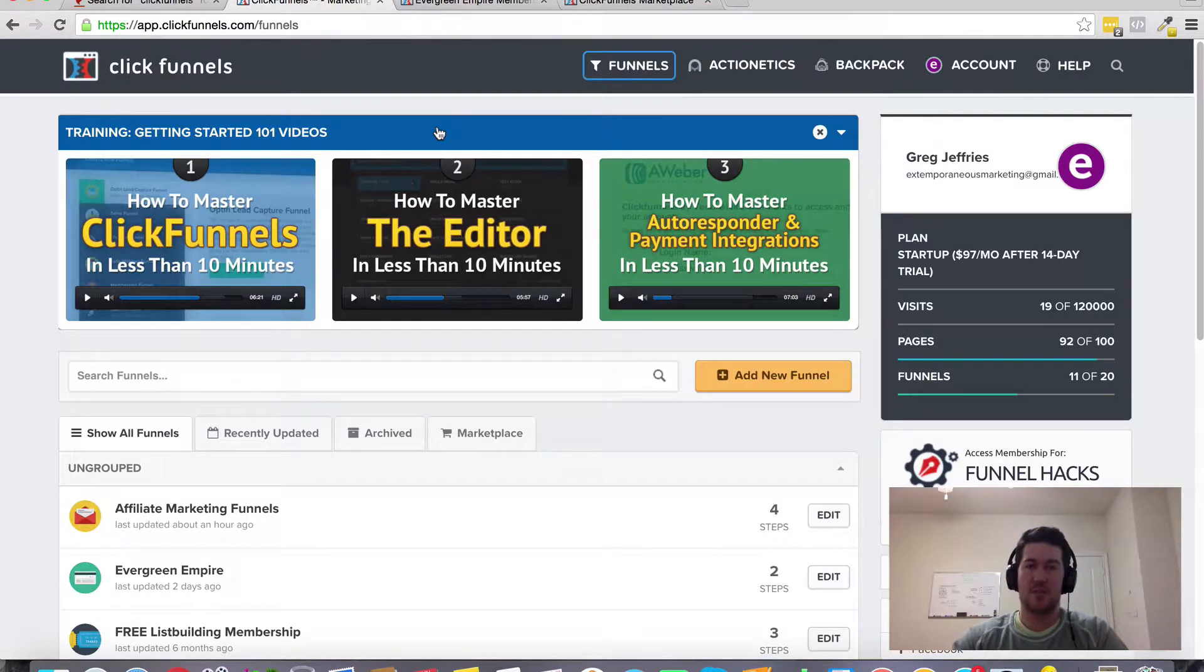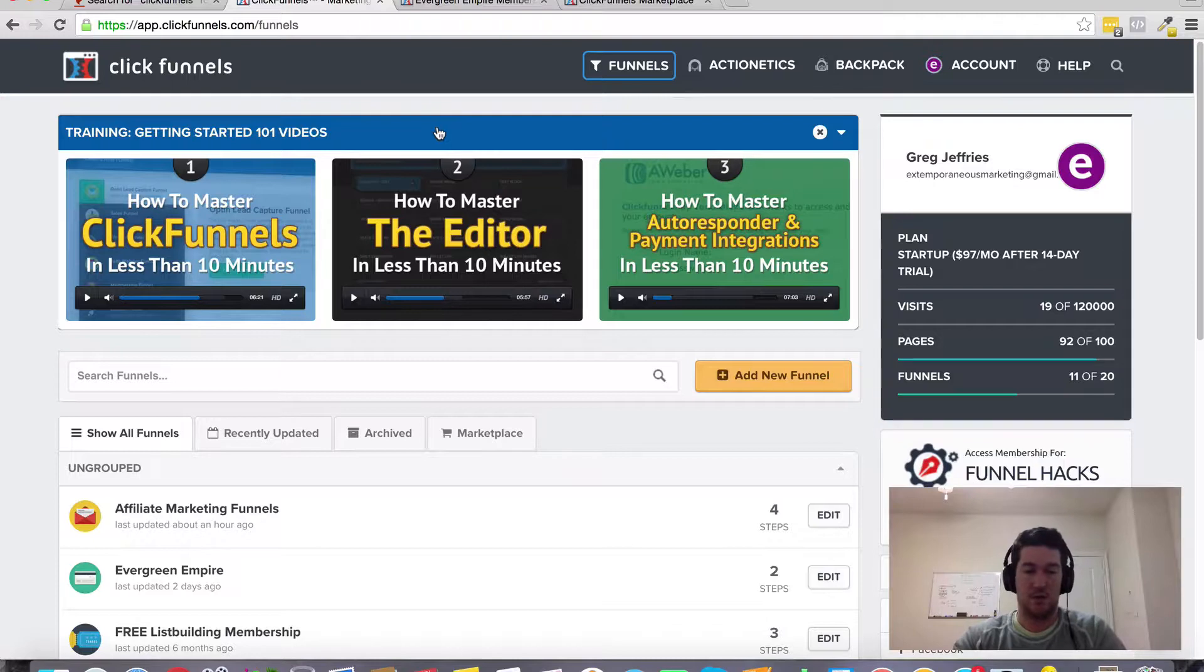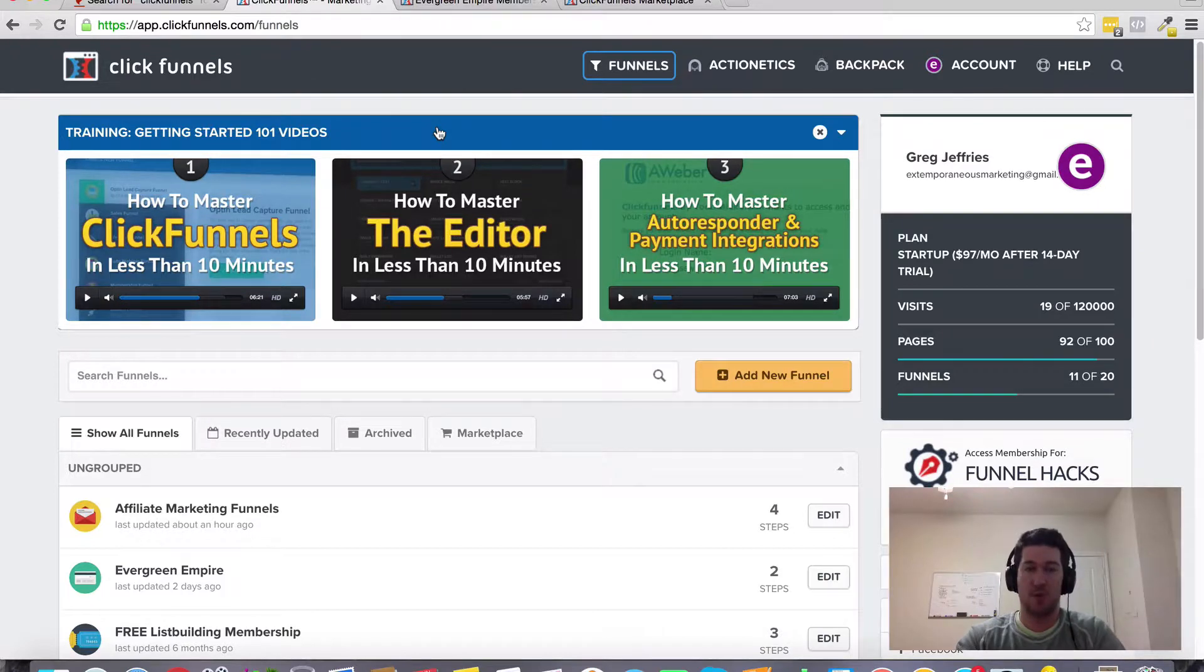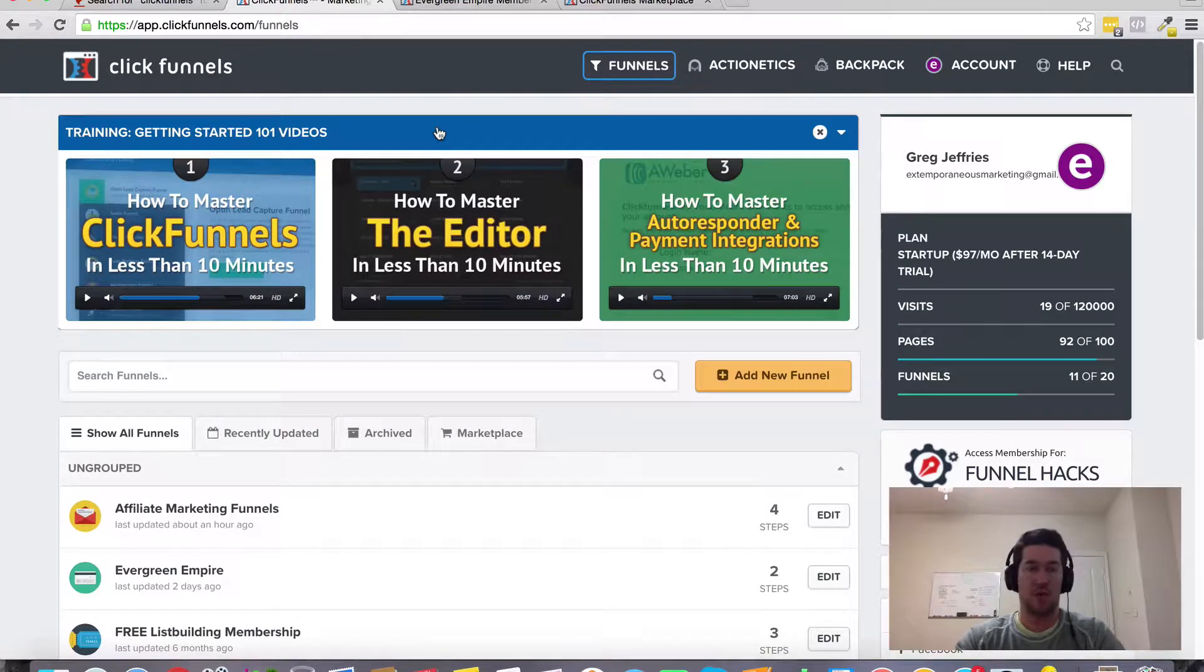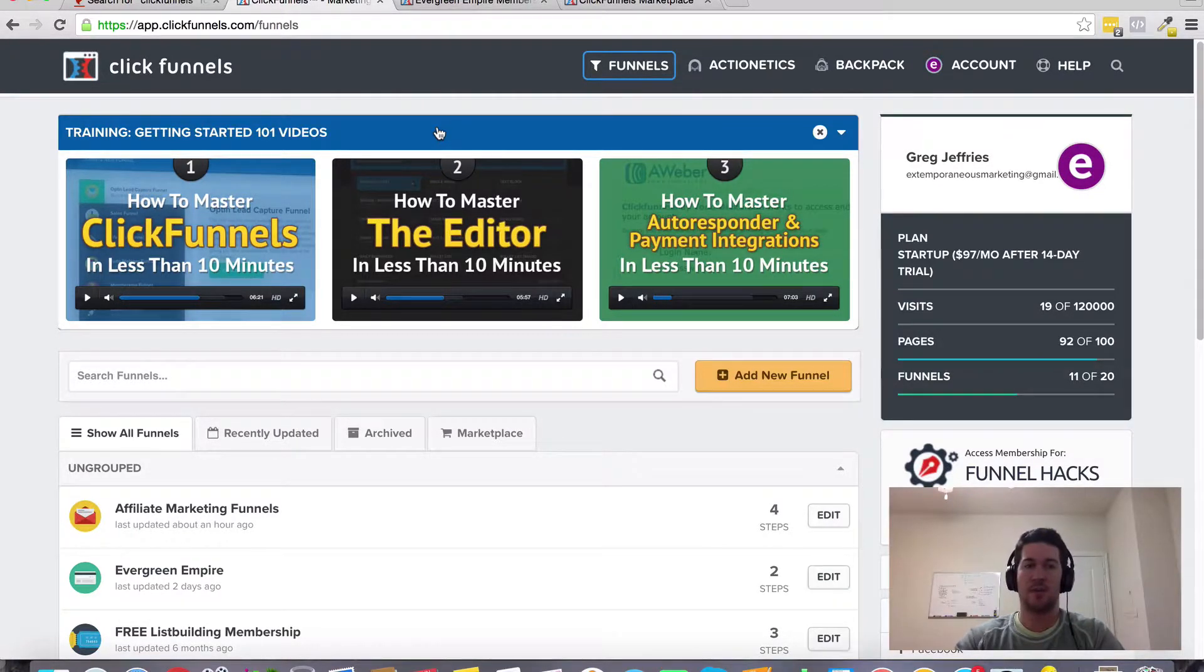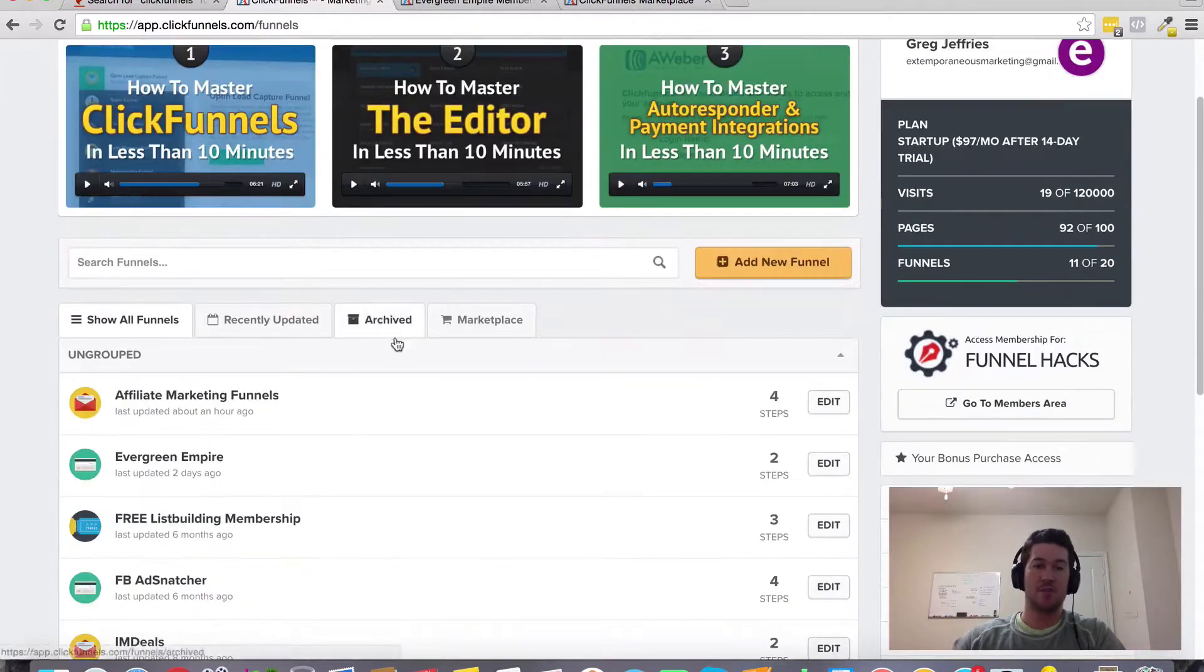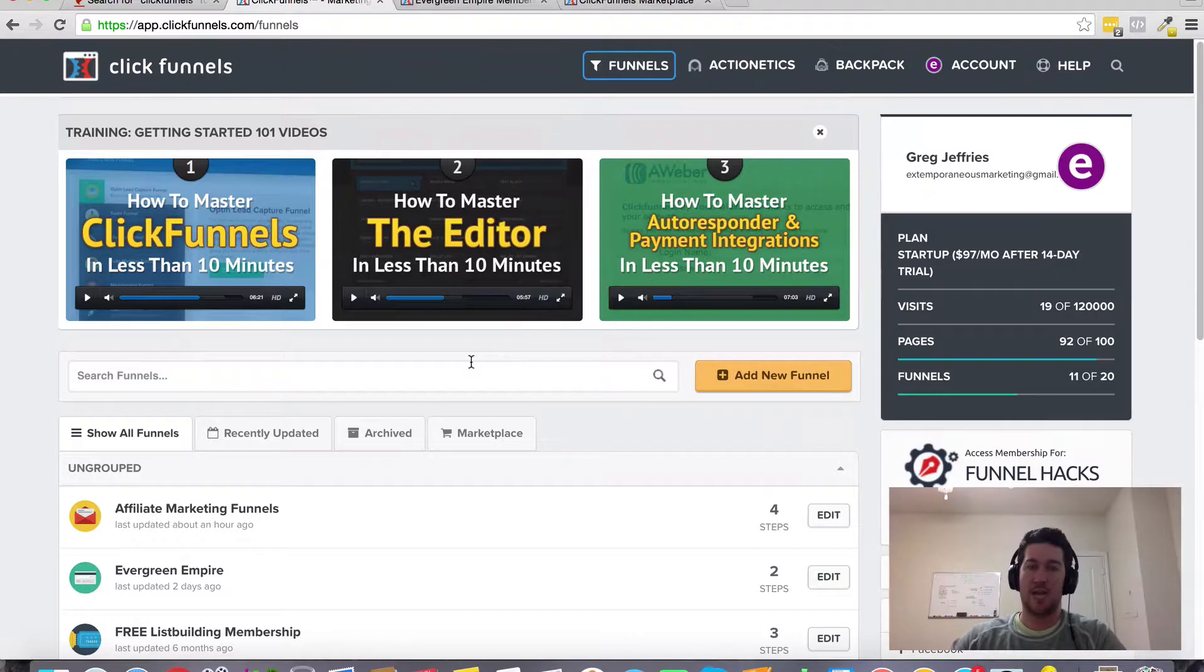ClickFunnels is definitely a tool that can help you do that. Whether you're the person doing that, the real estate agent, or just a real estate lead generator, ClickFunnels is an excellent tool. You can customize everything with the drag and drop editor, create multiple different funnels, split test those funnels. It gives you a lot of features and functionality and it's very affordably priced.